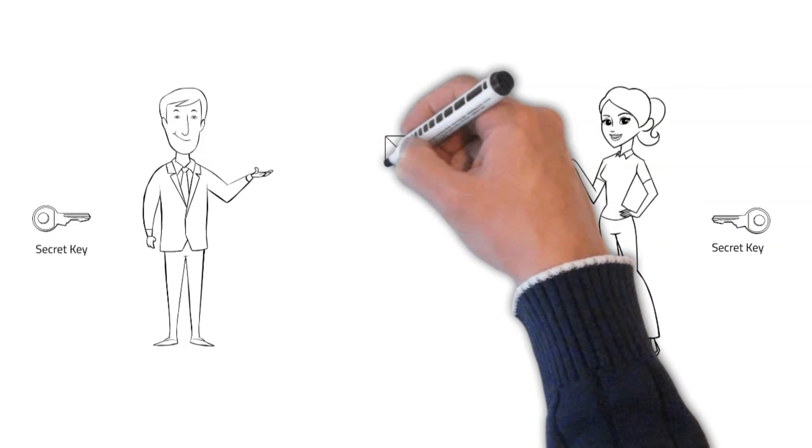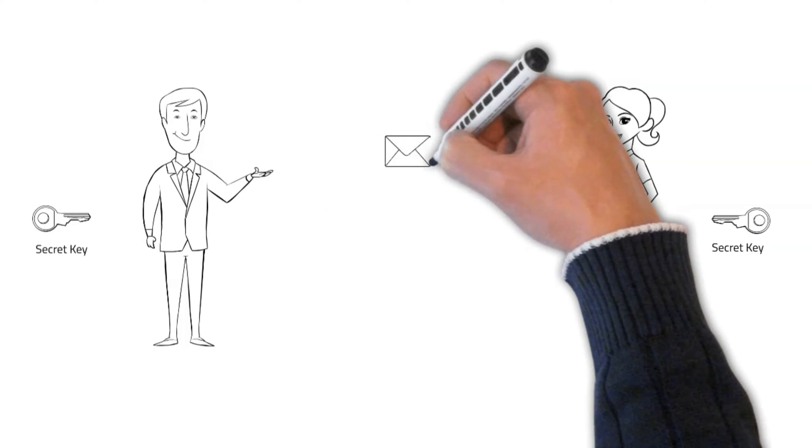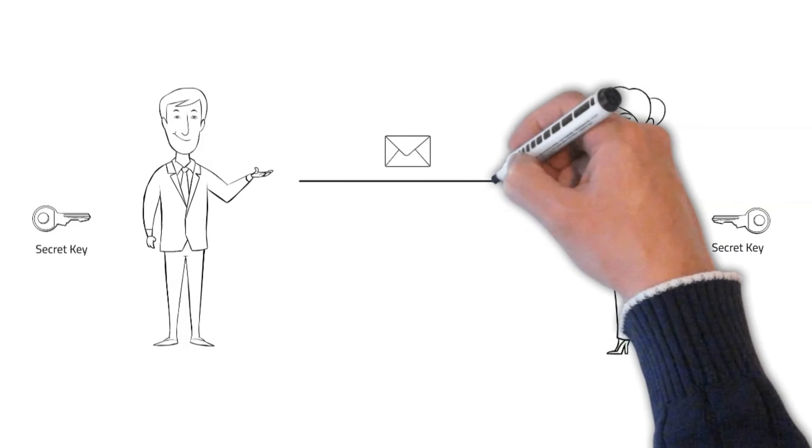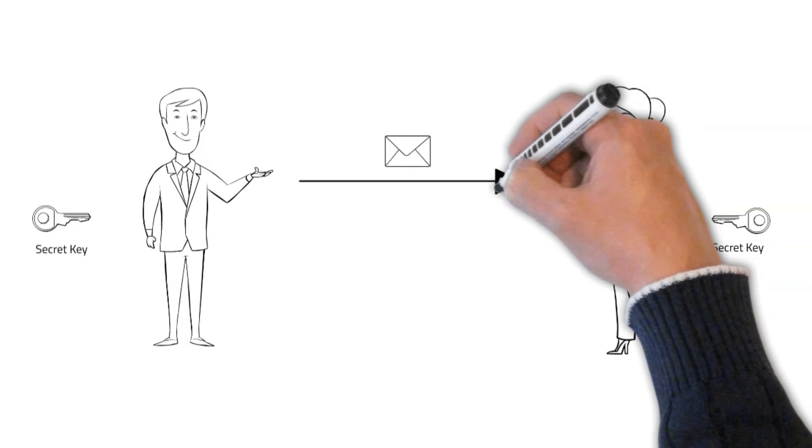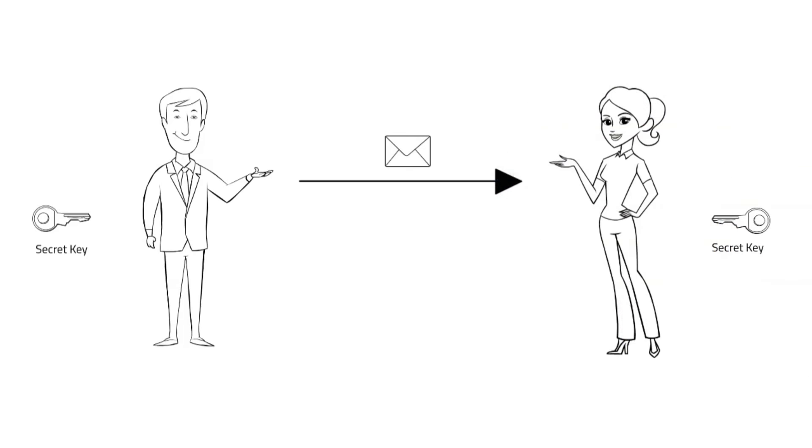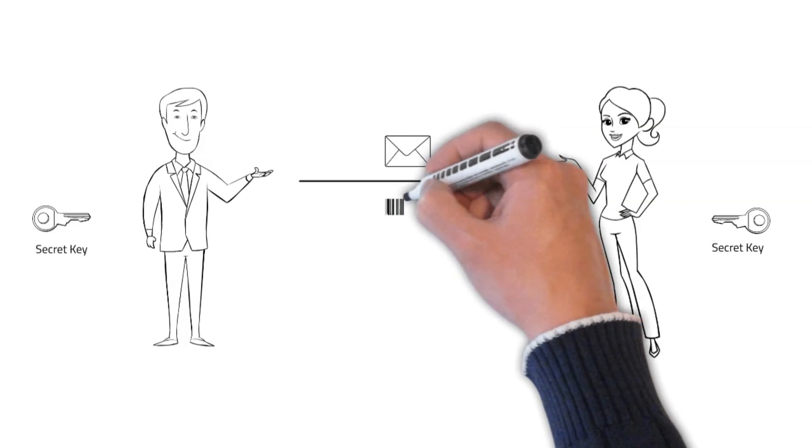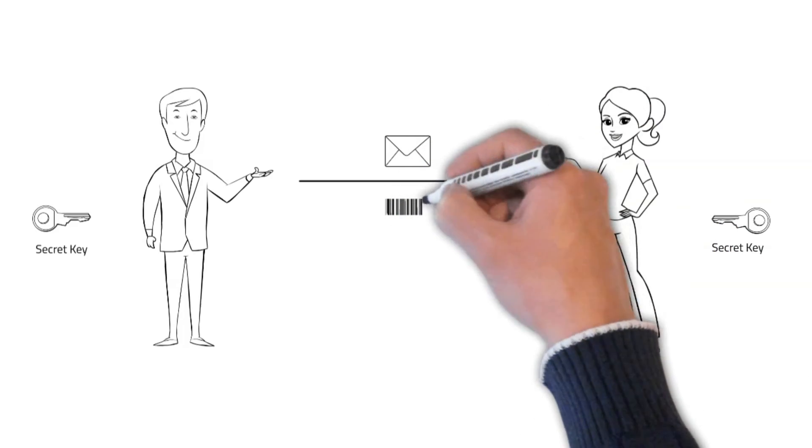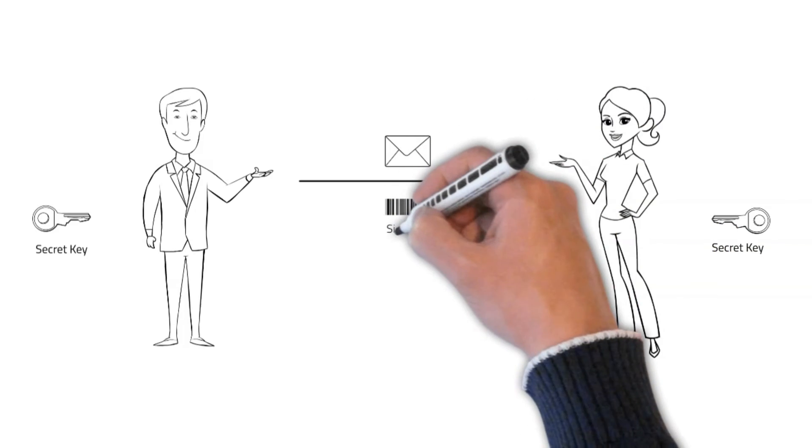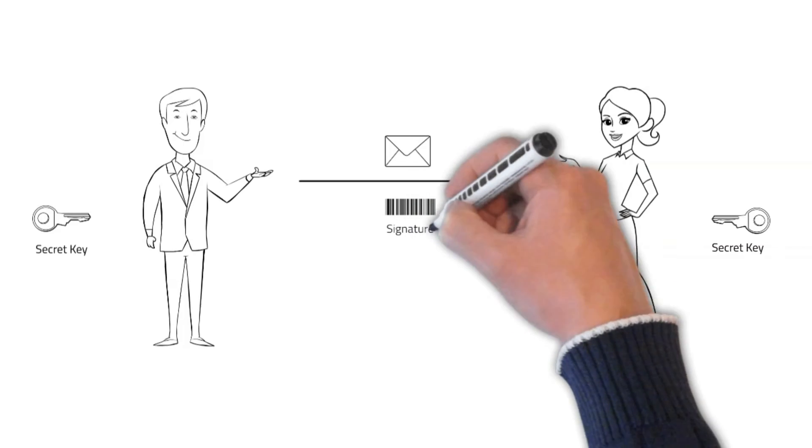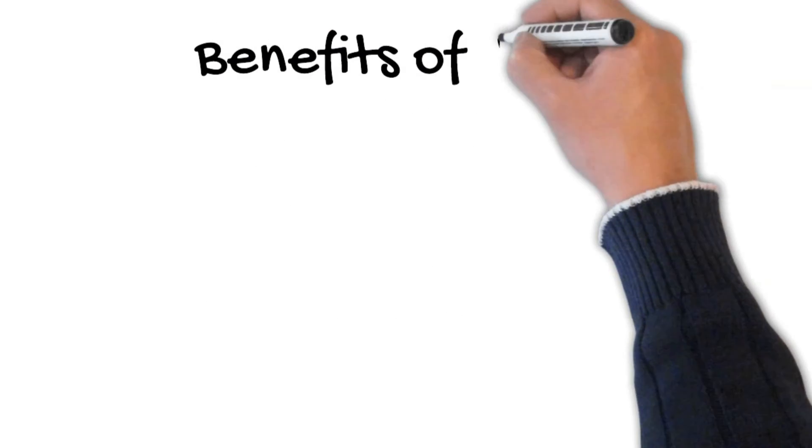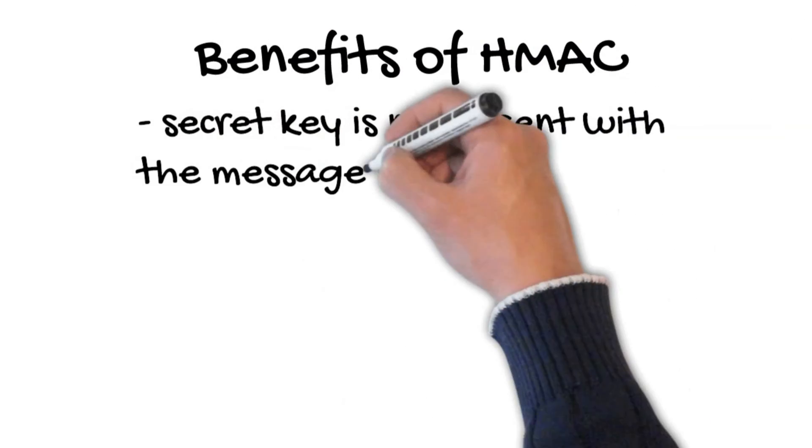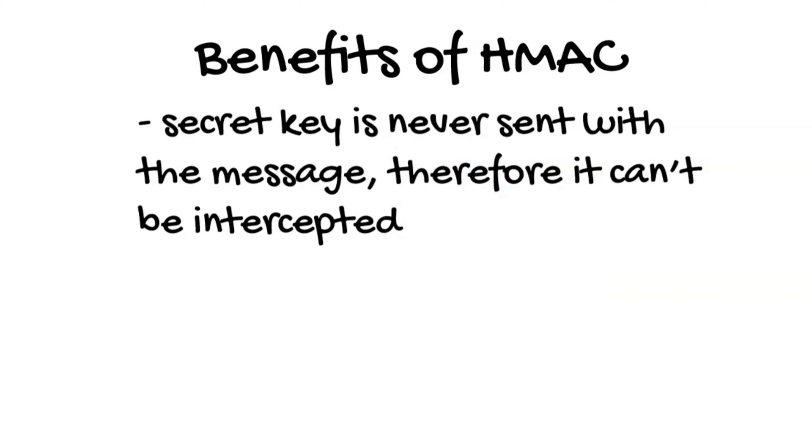As a result, the message is simultaneously authenticated and its integrity is verified. The two main benefits of HMAC include the following. First, since an HMAC requires a secret key, both the sender and recipient have to have the same secret key for HMAC verification to work.